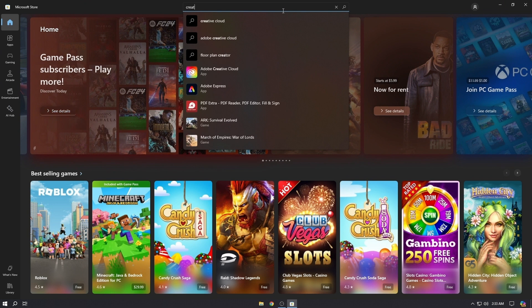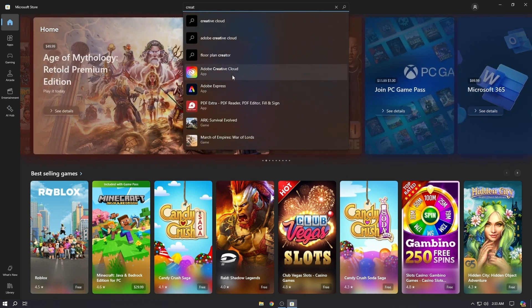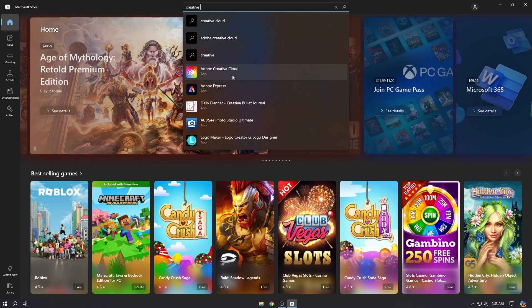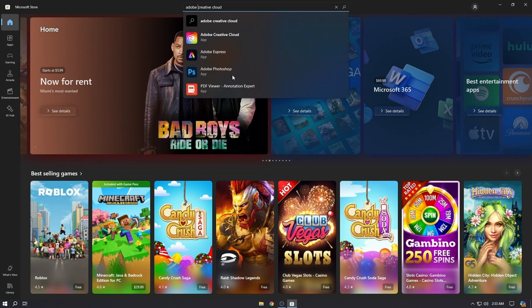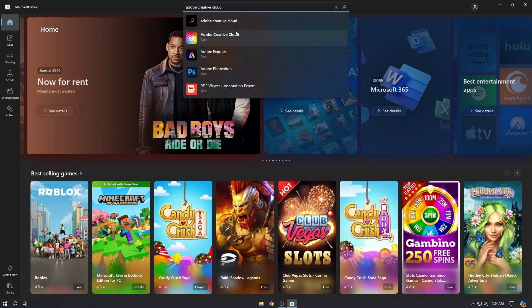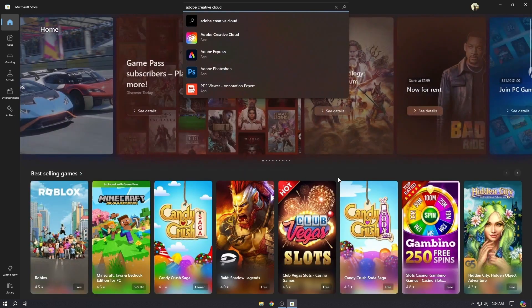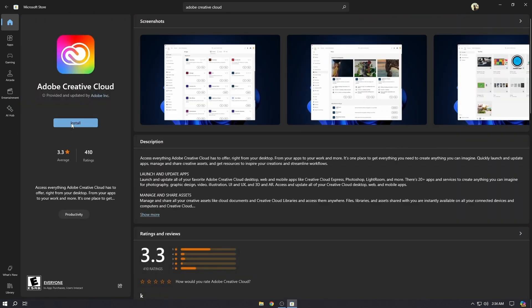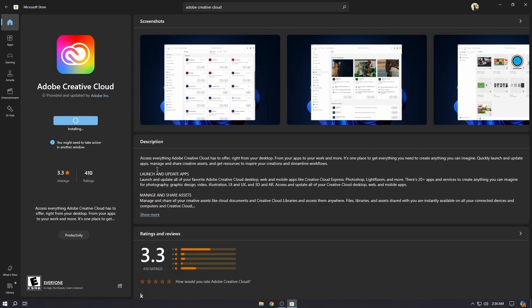Here as you can see in Microsoft Store, I search for Adobe Creative Cloud and here is the Adobe Creative app. Click on install. Now while it is installing, we will go to the Adobe website and create an account.